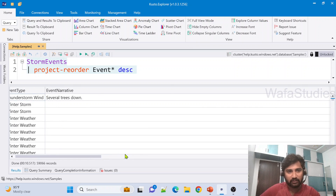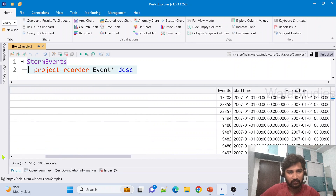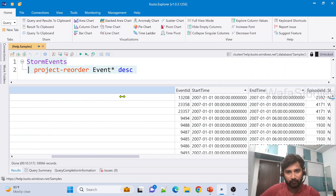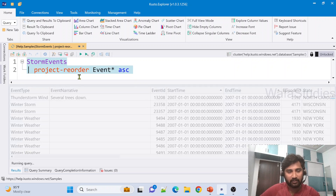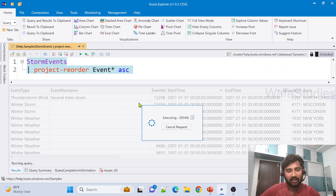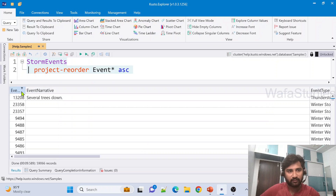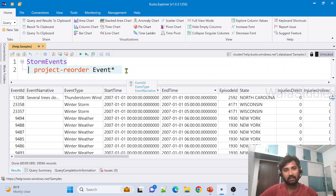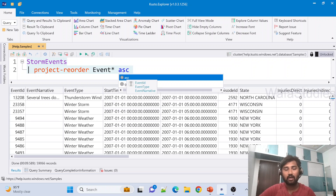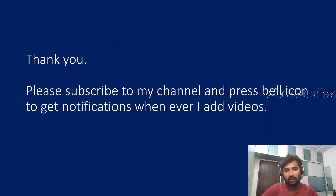After execution — sorry, I need to correct myself: without specifying a sort direction the columns were actually in descending order: EventType, EventNarrative, EventId. If you want ascending order you must explicitly use the ascending keyword. Running it now with ascending gives us EventId, then EventNarrative, then EventType — the actual ascending order. So always explicitly specify ascending or descending with project reorder. That's it for this video — thank you for watching, I hope you got an idea.